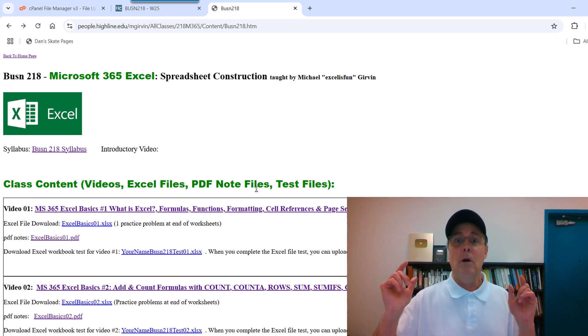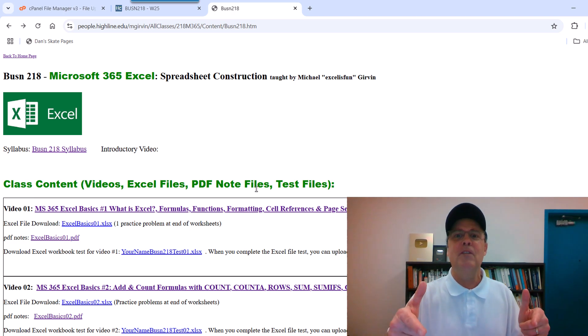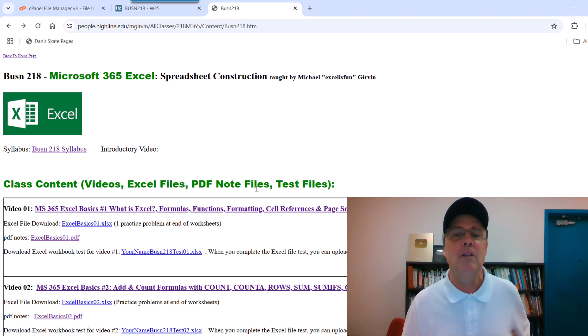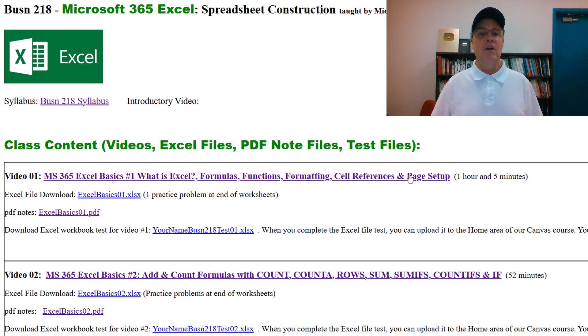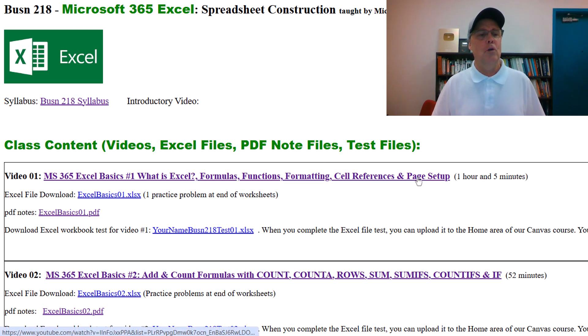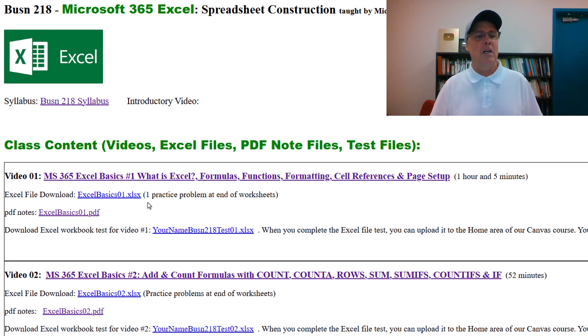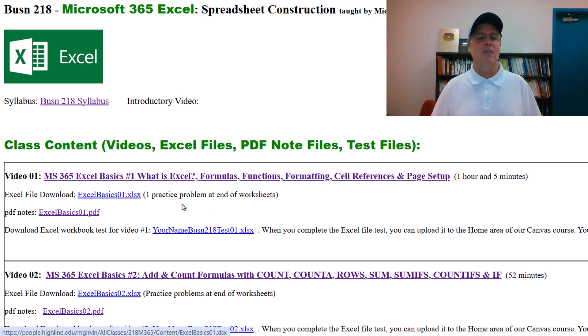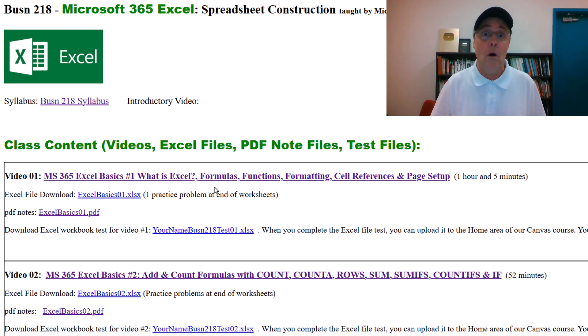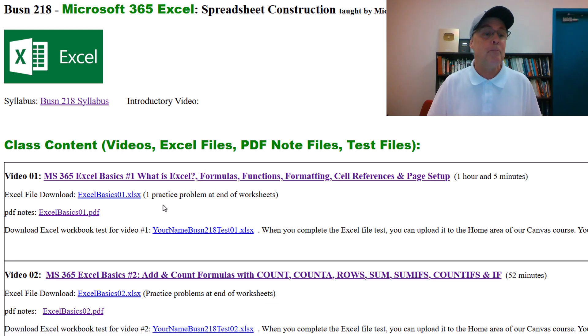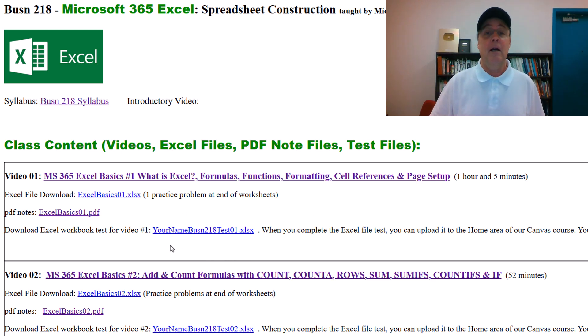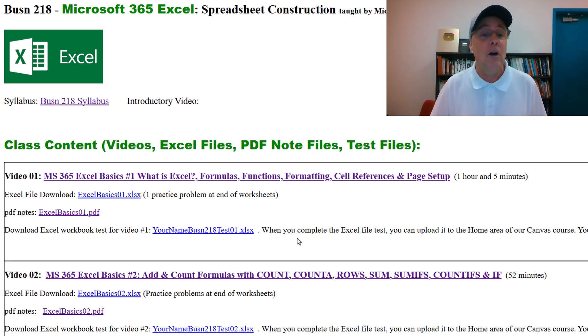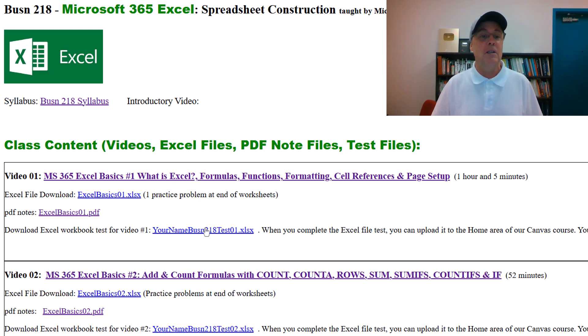This is where most of the action in the class is going to happen. This has the syllabus, the introductory video, the YouTube videos, Excel files that go along when you watch the video, PDF notes which is a complete summary of everything in the video, and the test download after you're done studying.